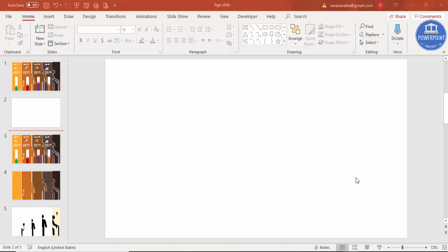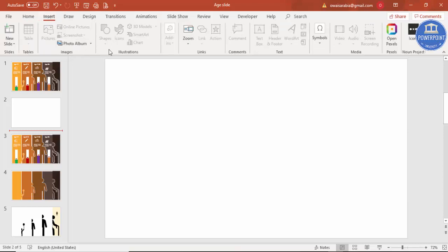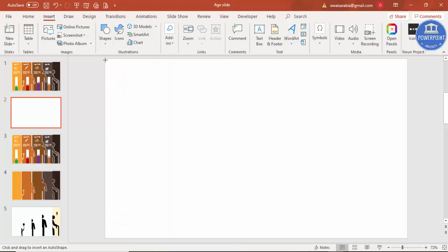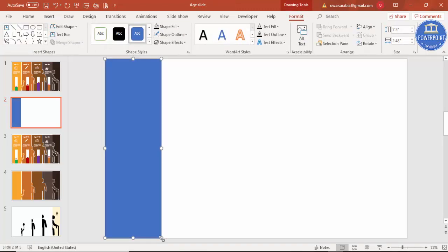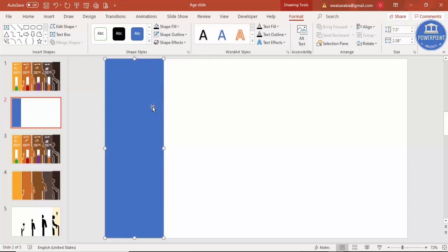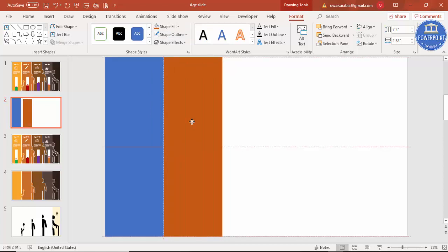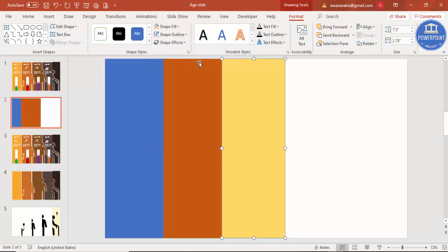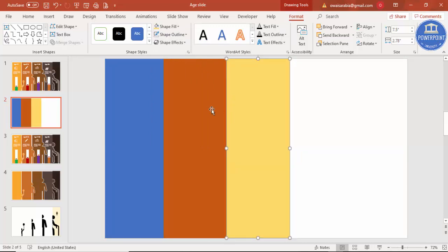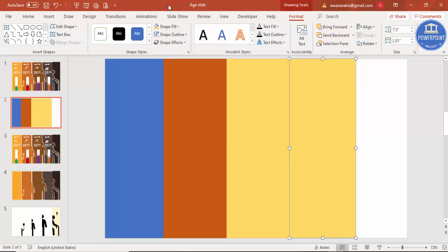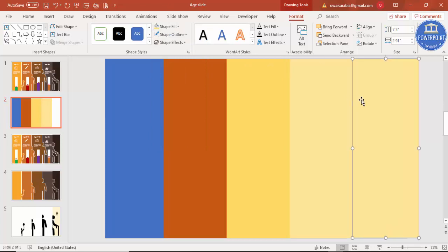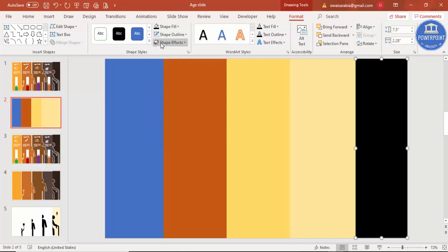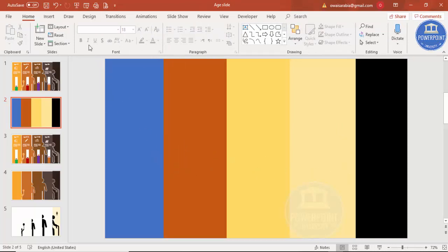Add a new slide and add five rectangles. To insert rectangles, go to the Insert tab, then Shapes, and select a rectangle. Draw it to a suitable size, then set the shape outline to no outline. Press Ctrl+D to duplicate it and change the color to something different. Repeat this process — Ctrl+D, change color — until you have five rectangles of varying sizes and colors.